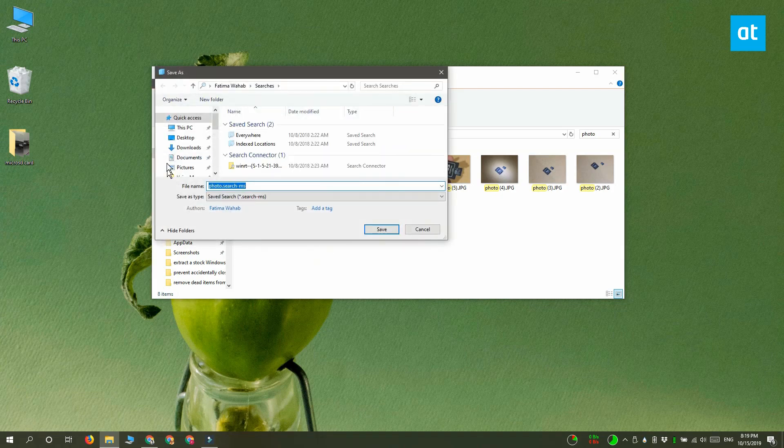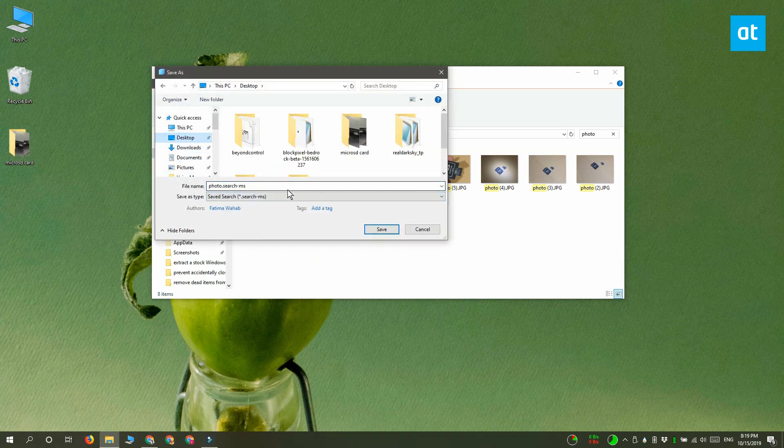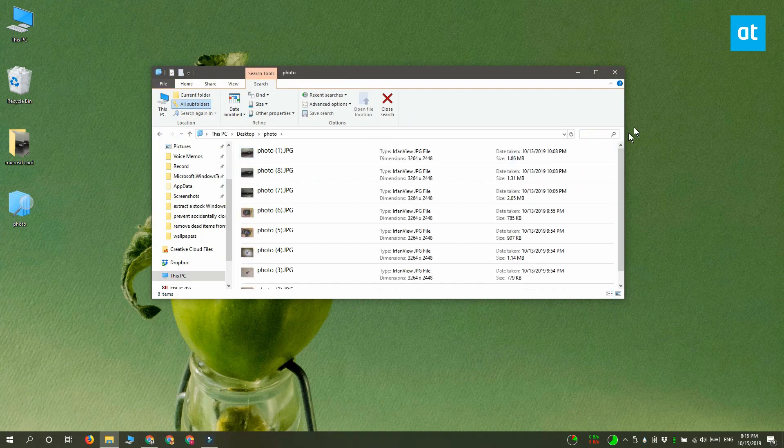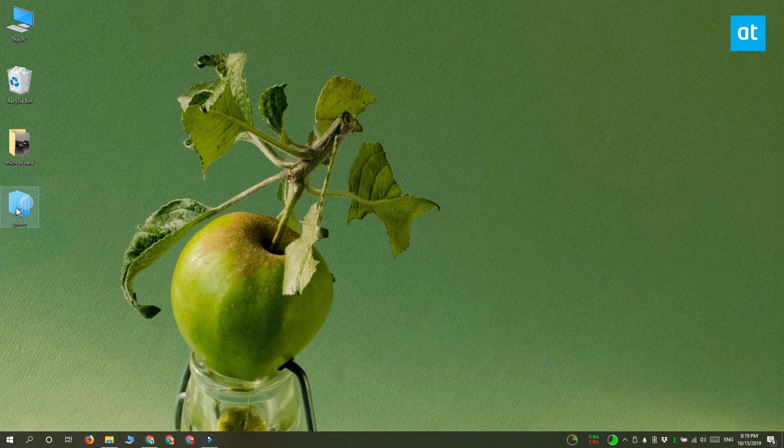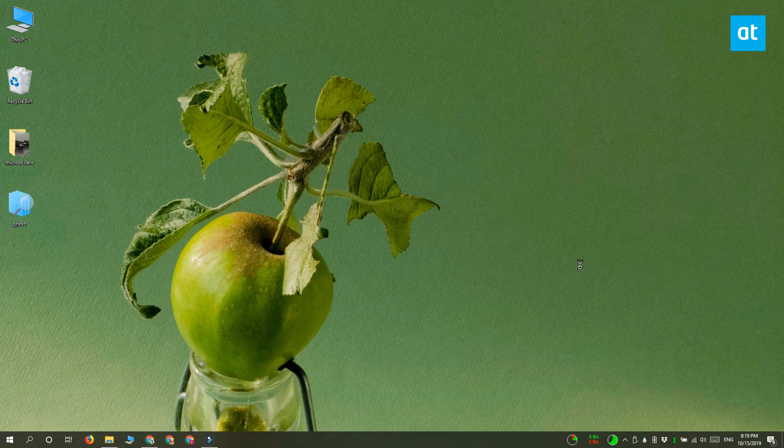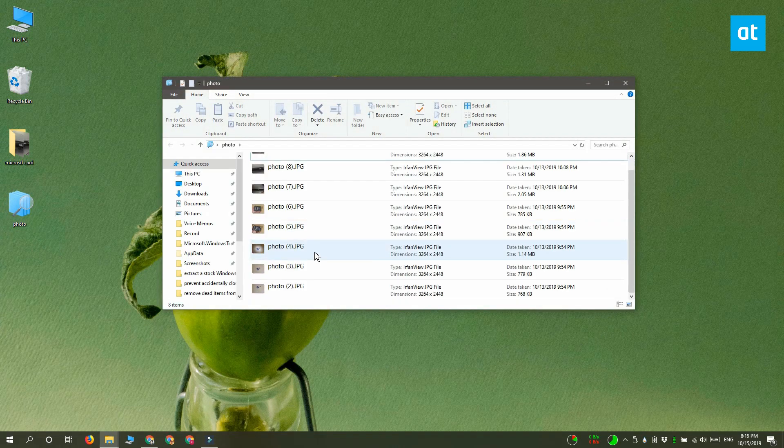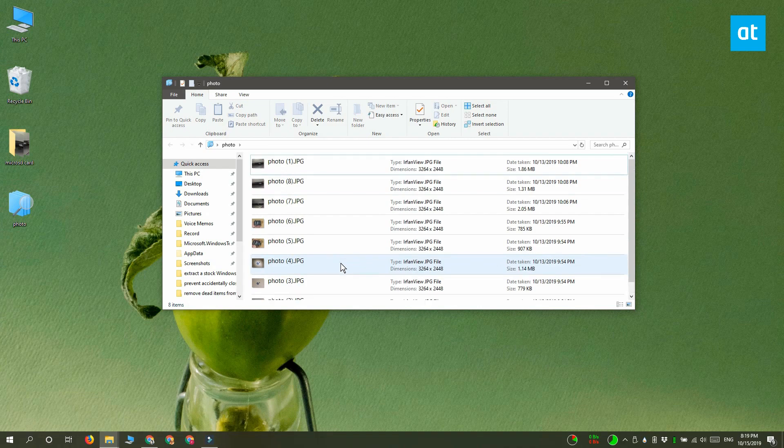Click it, give your saved search a name and save it wherever you like. Now to use this saved search, what you need to do is double click it like you would any other app and when you do, it gives you File Explorer with all the results that it found from your search before.